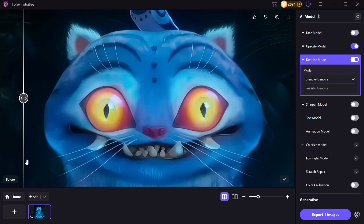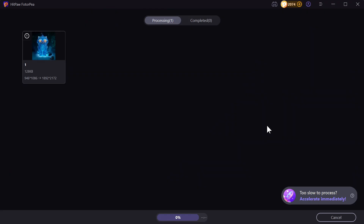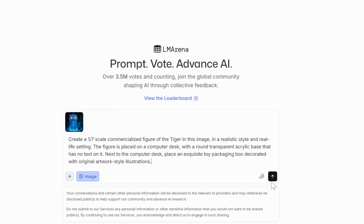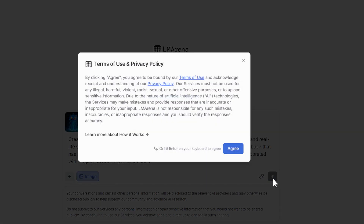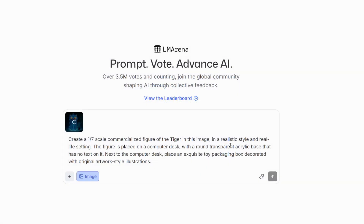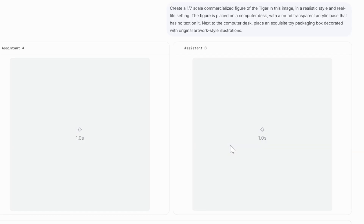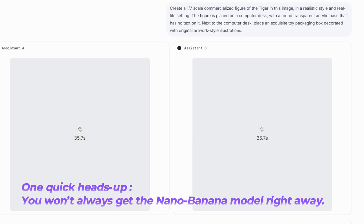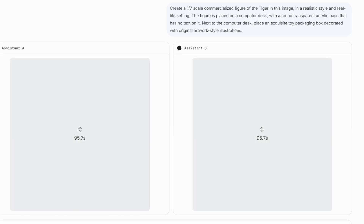Once you're happy, export the enhanced image and head back to LM Arena. Now click Send, agree to the terms, and wait a bit. Processing time depends on your internet speed and the server, so just be patient. One quick heads up: this is a model testing website, so you won't always get the Nano Banana model right away. Sometimes you'll need to try a few times.